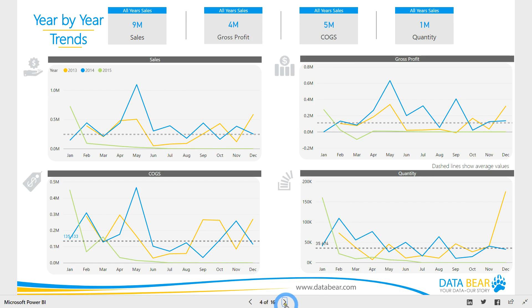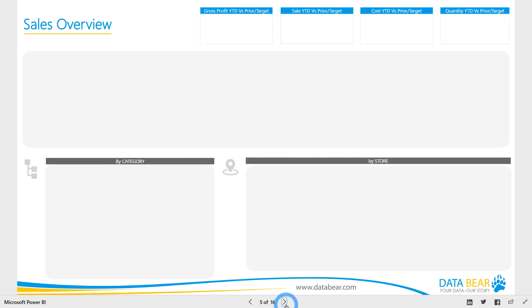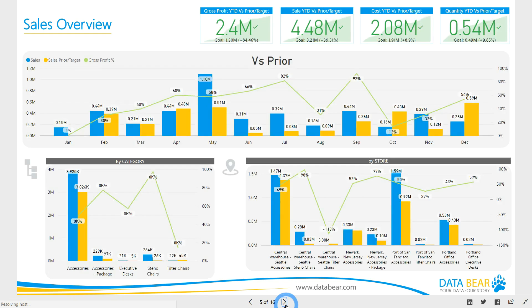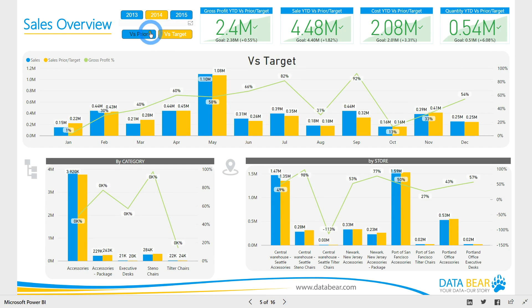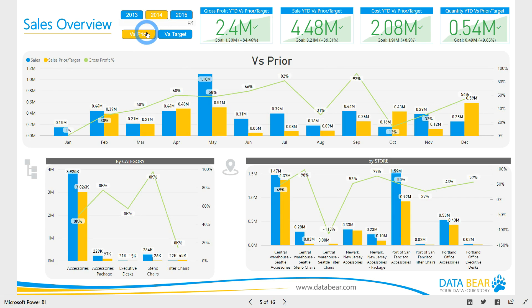Let's look at our interactive sales overview report. This interactive report allows you to view the data from the perspective of either versus target or versus prior, and has been designed to provide a rapid overview of sales performance across months, categories, products and stores.